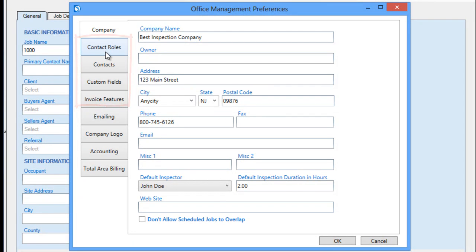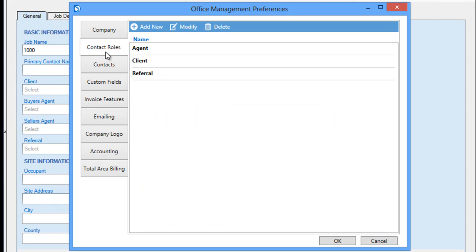The Contact Roles tab allows you to specify the types of roles your contacts might play. Note that any contact entered into the system may be assigned to one or more of these roles, or to none of these roles, but the roles make locating contacts for use with future jobs easier and may be used with some reporting options. Here, we have roles for Agent, Client, and Referral.